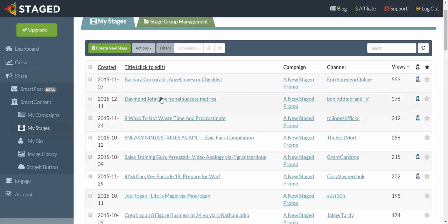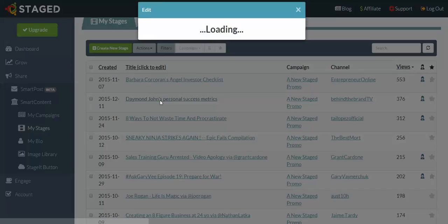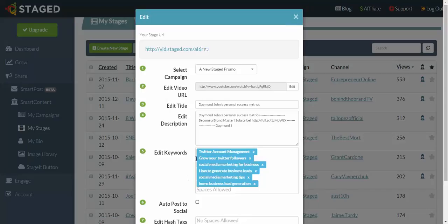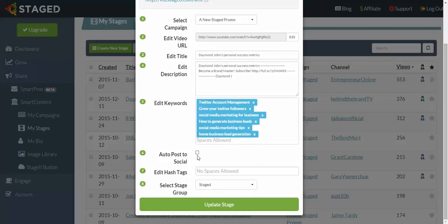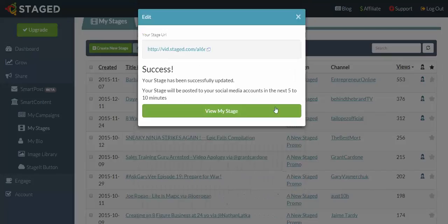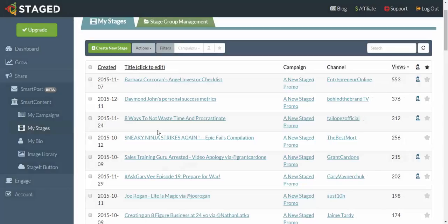So let's grab the next one, and I'm just going to check Autopost to Social, Update Stage, hit the cross here at the top right. We'll do a couple more.